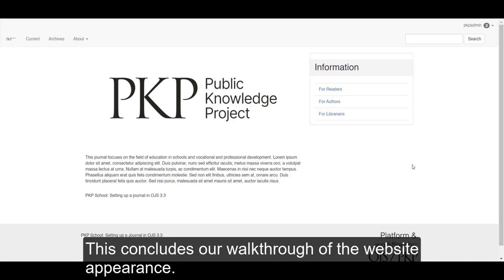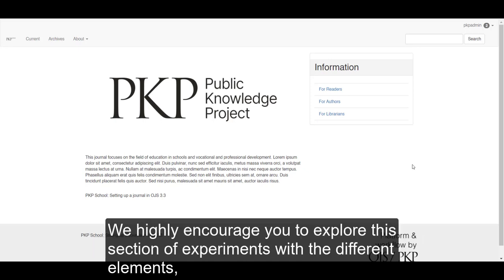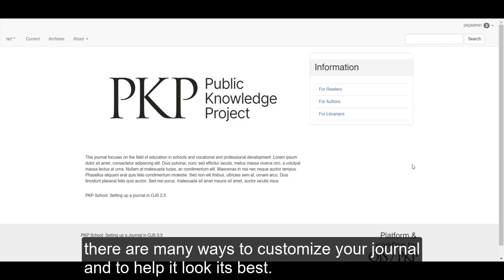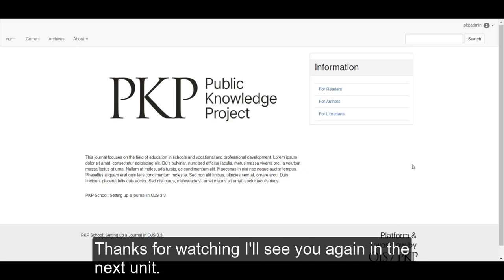This concludes our walkthrough of the website appearance. We highly encourage you to explore this section and experiment with the different elements. There are many ways to customize your journal and help it look its best. Thanks for watching, I'll see you again in the next unit.